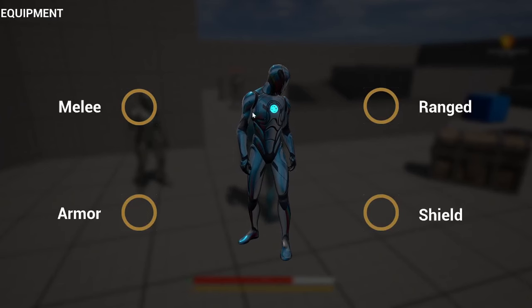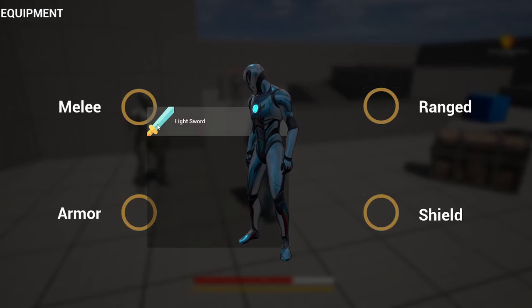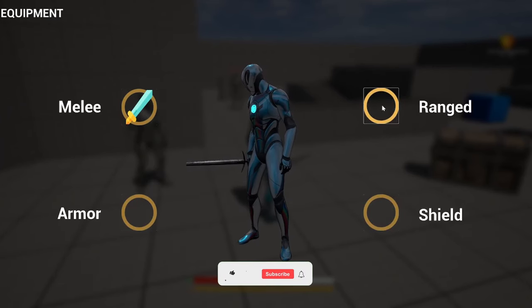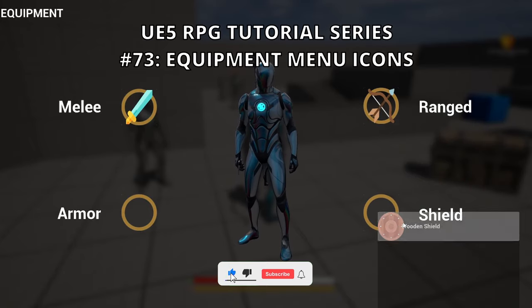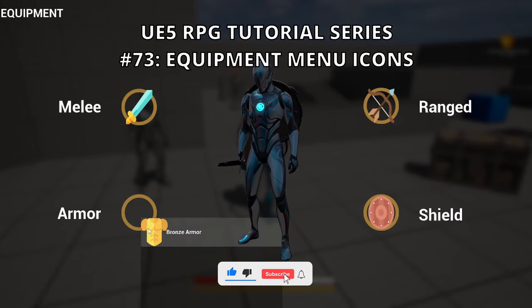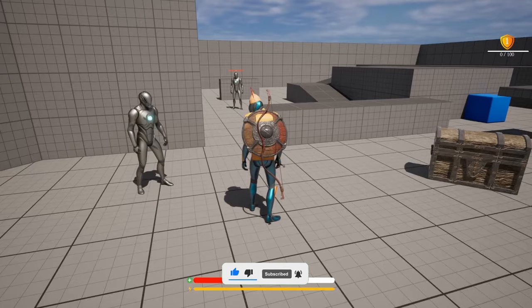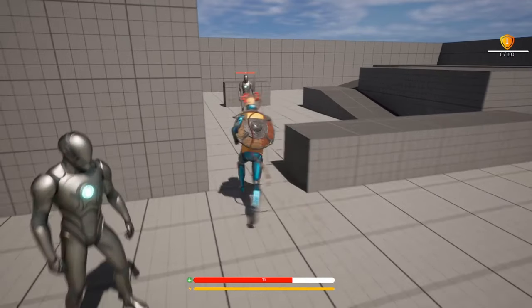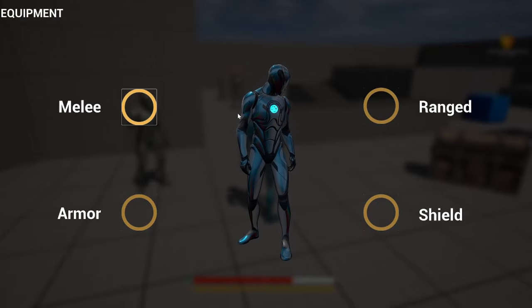What's up guys! Welcome to a new Unreal Engine 5 tutorial. Today we are continuing with the RPG tutorial series and in this episode we will add the equipment menu icons. Yes, finally, we will make this a bit prettier. It's going to be a very easy video to follow. So let's get started.